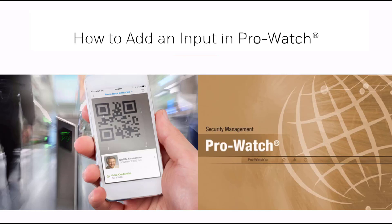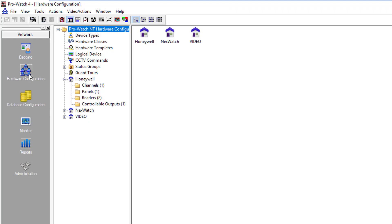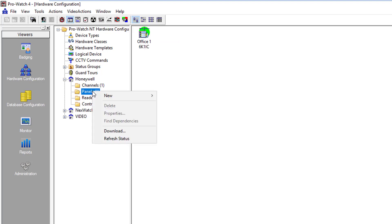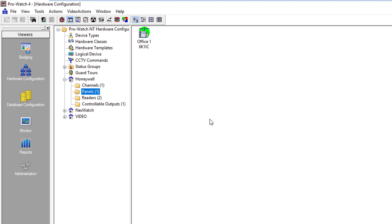They can be supervised, unsupervised, latching, or non-latching. In hardware configuration we will locate the site that we wish to add the input to. We'll go down to the panels folder, right click, choose new, logical device.